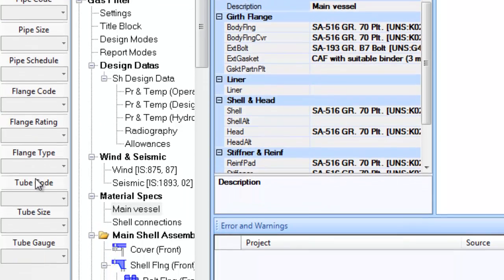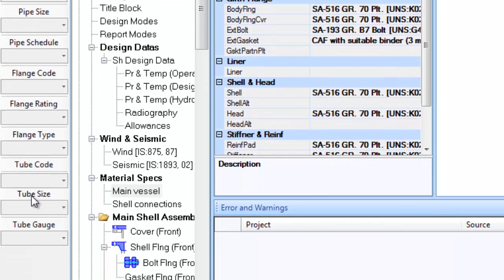Tube codes, tube sizes and gauges combo boxes or drop-down lists help in applying tube codes, tube sizes and gauges for various tube items.